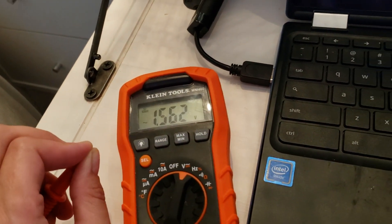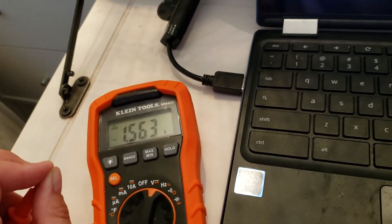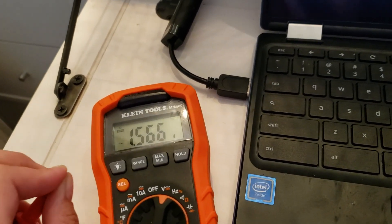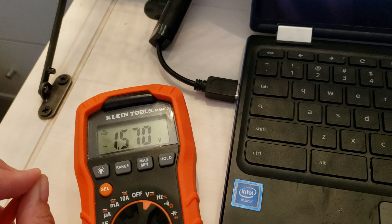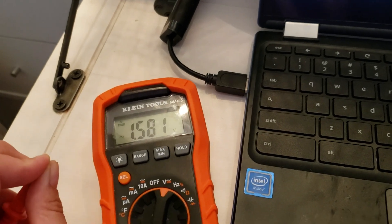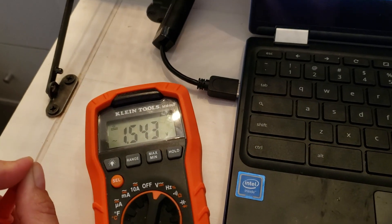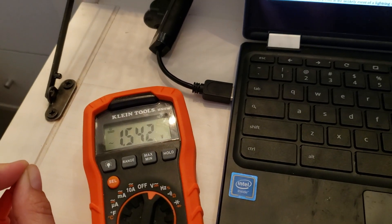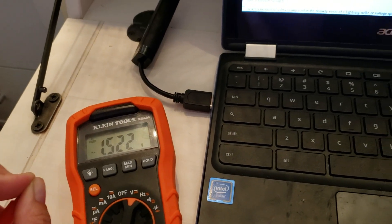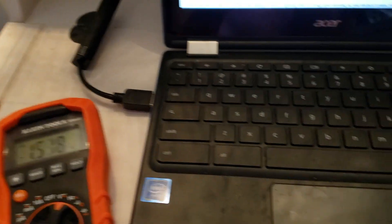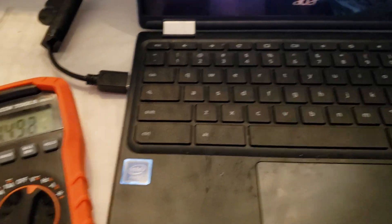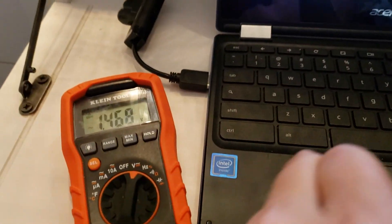You want it under 0.5, and it went up to 1.5. And this is what happens when I'm touching the computer, just touching it.